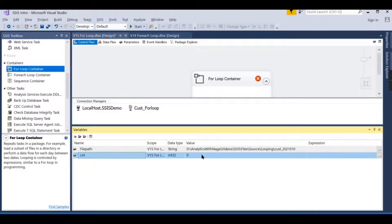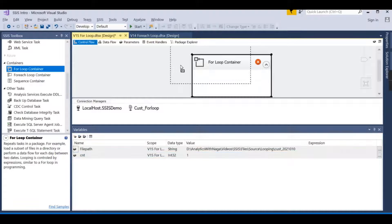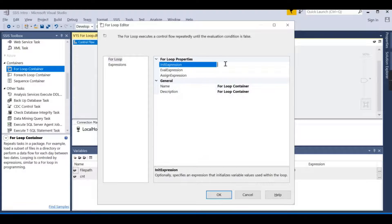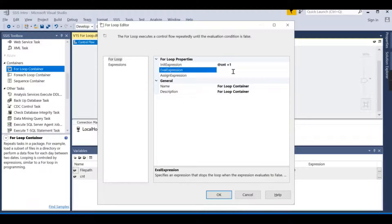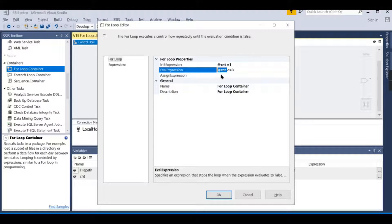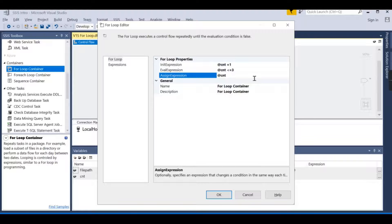Now let us configure the For Loop task. The InitExpression sets @cnt = 1. The EvalExpression is @cnt <= 3 — you refer to the variable using the @ symbol. The AssignExpression, which runs at the end of each loop iteration, is @cnt = @cnt + 1, incrementing the counter by one each time.